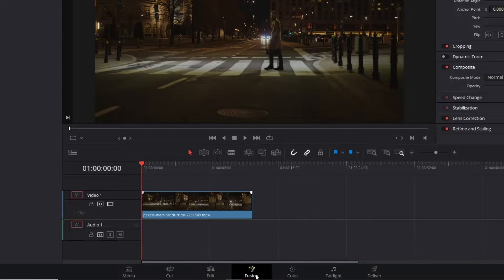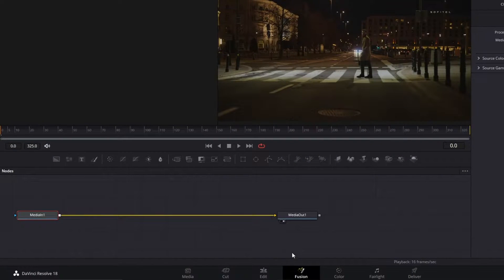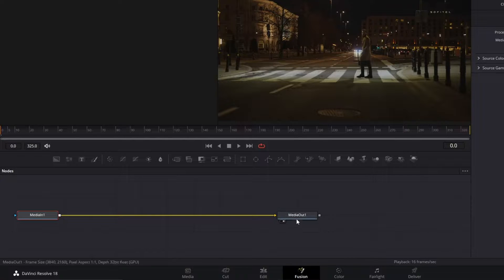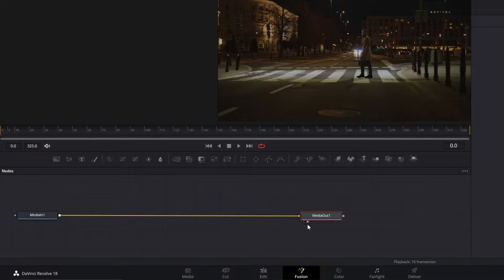Go to the Fusion interface, and as you can see here, we have Media In and Media Out, which demonstrates the beginning and the end of our video respectively.